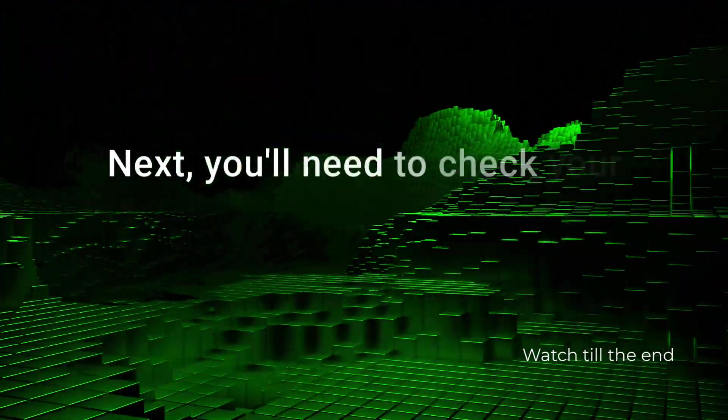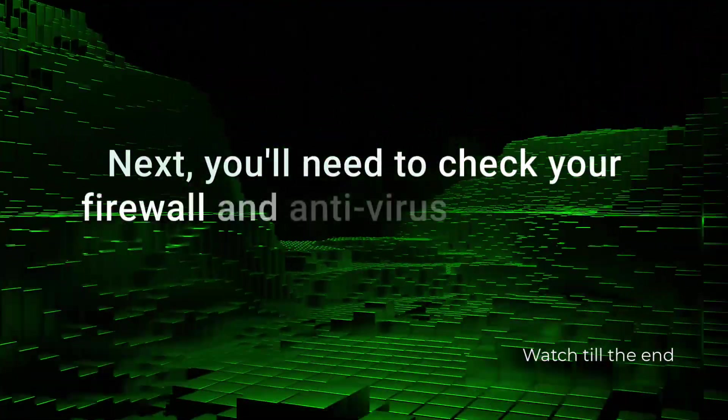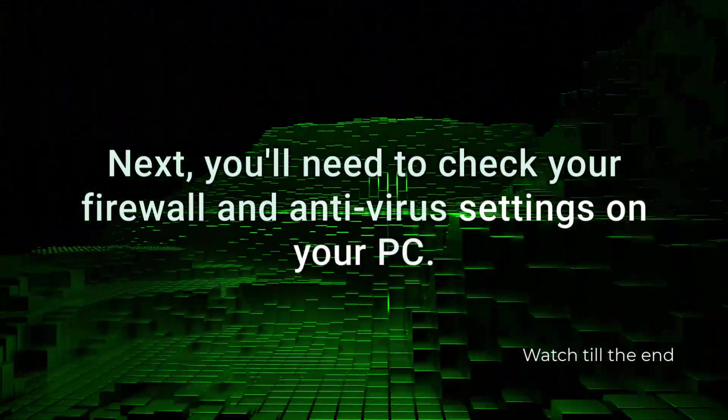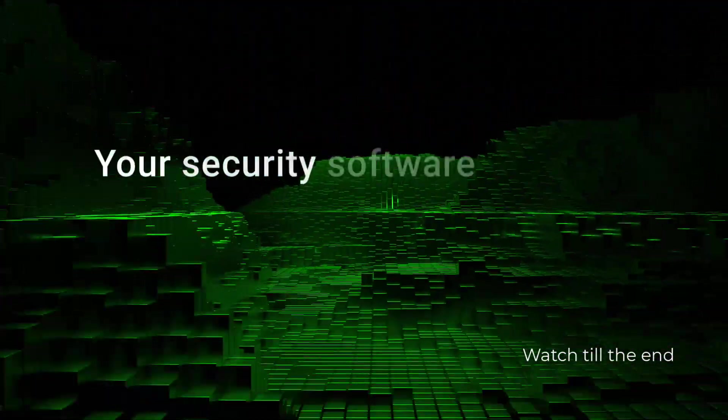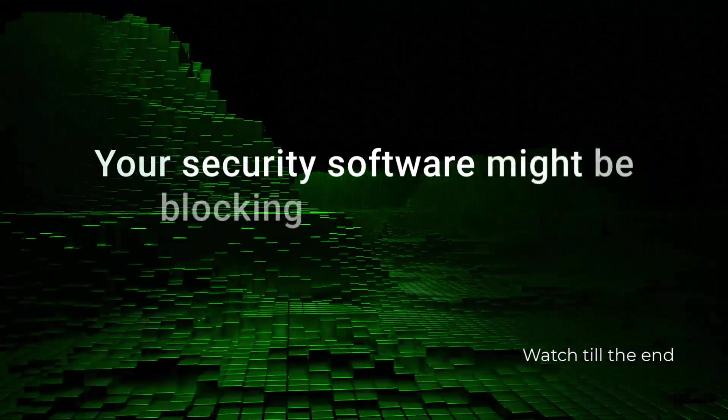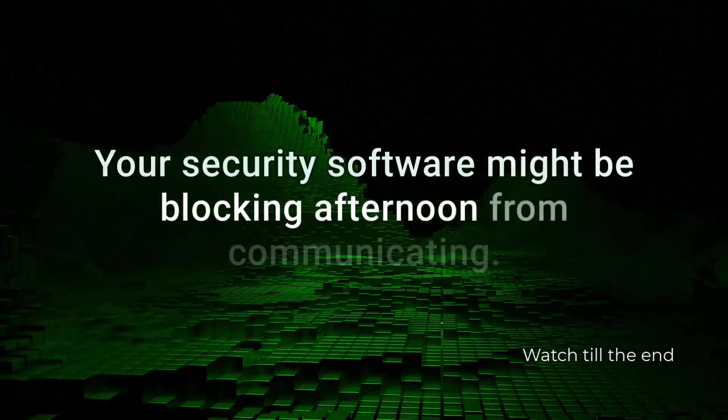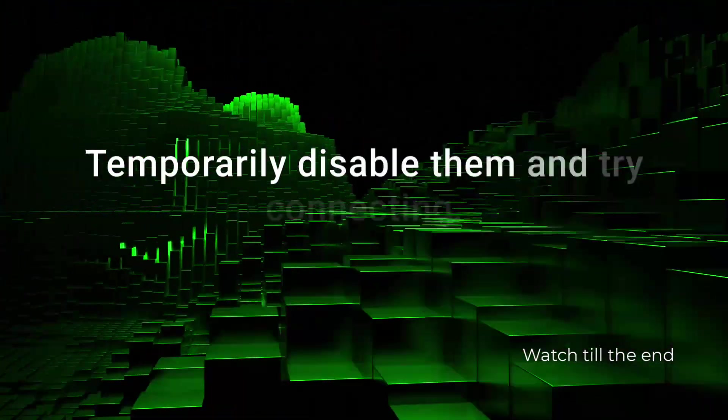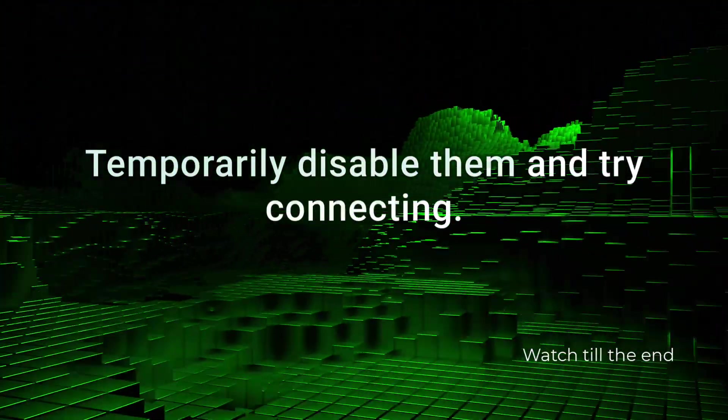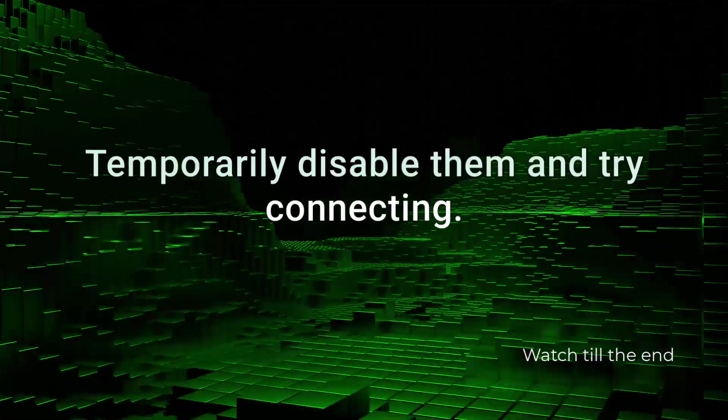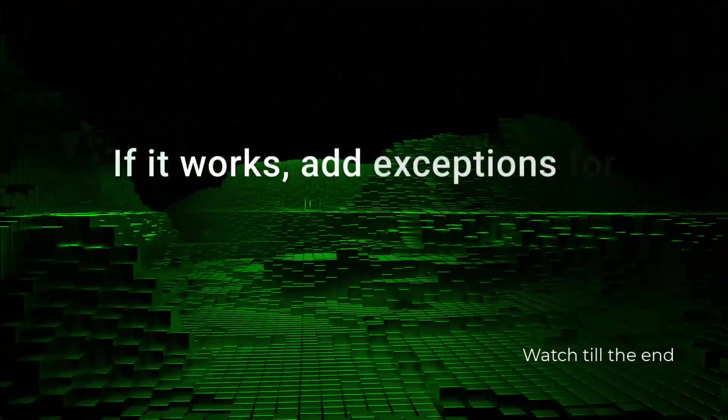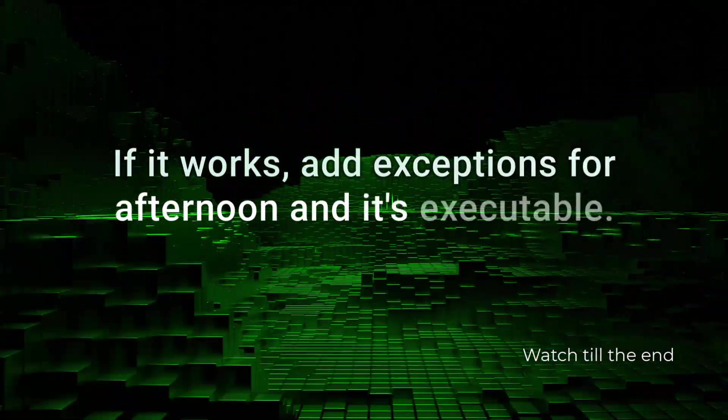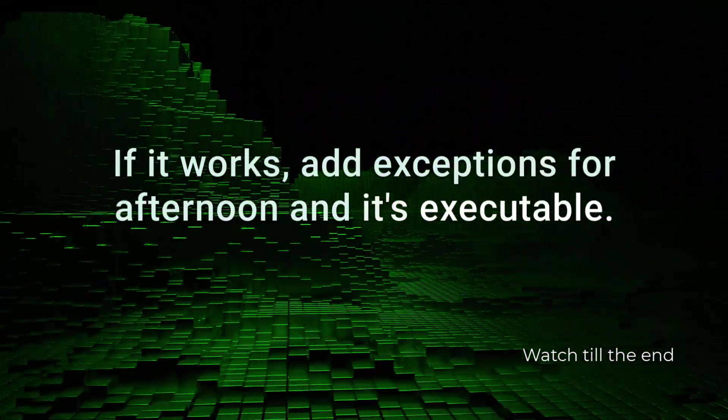Next, you'll need to check your firewall and antivirus settings on your PC. Your security software might be blocking Astroneer from communicating. Temporarily disable them and try connecting. If it works, add exceptions for Astroneer and its executable.